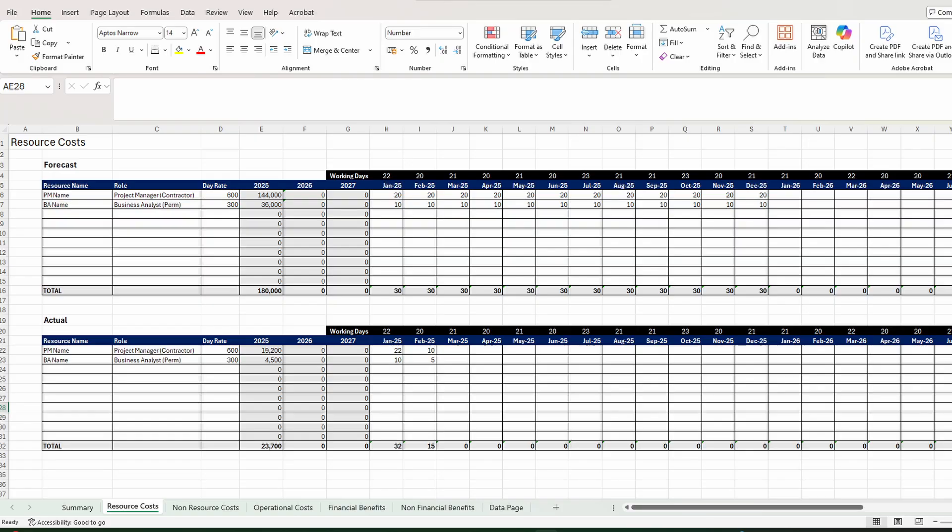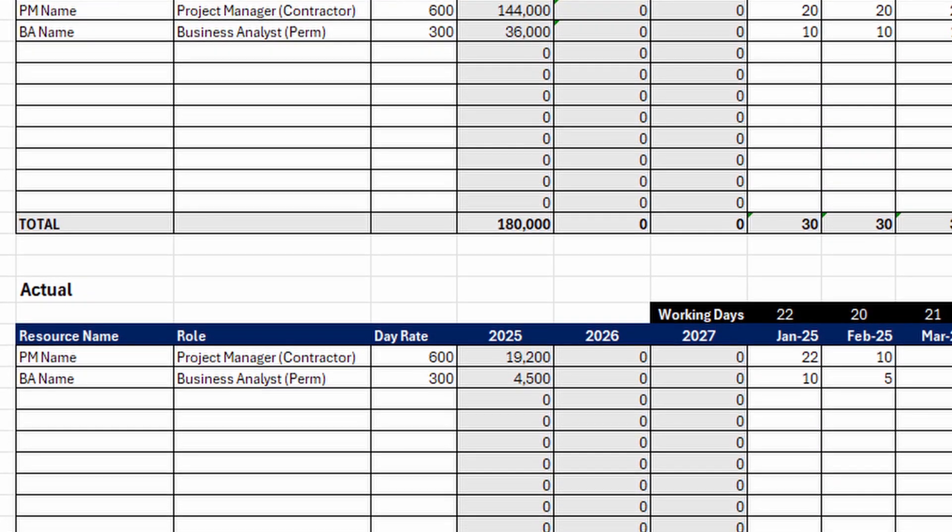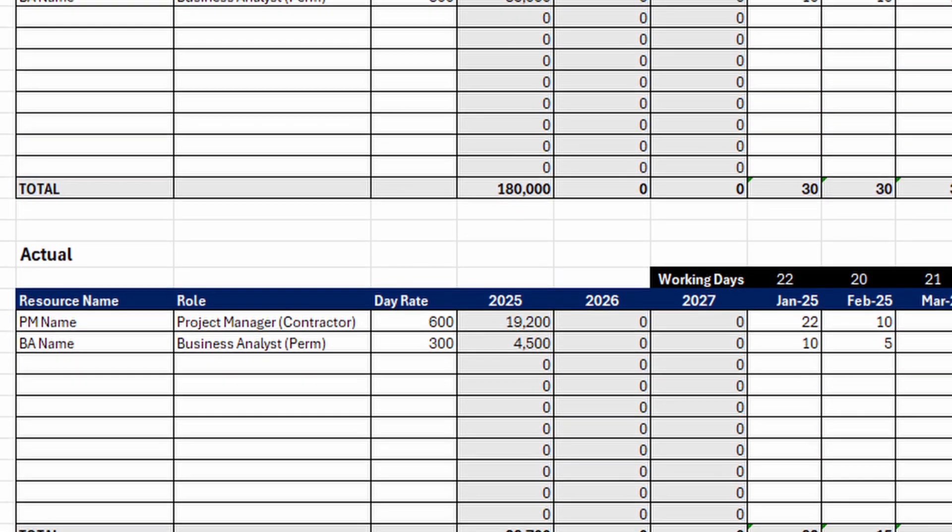The tool has seven tabs. Let's skip past the summary first, look at that last, and start with resource costs. These are the costs of resources working directly on the delivery of the project. Most of the tabs are split with two tables: forecast and actual. Forecast is where you estimate your costs and benefits into the future. Actuals show the amount that has been, to date, spent or gained during the project.